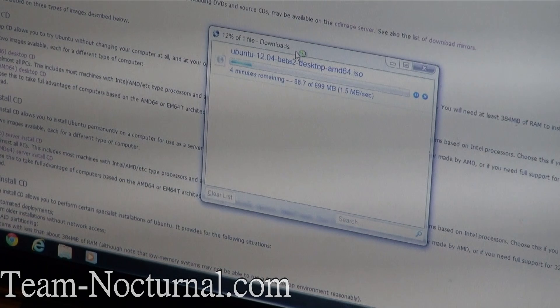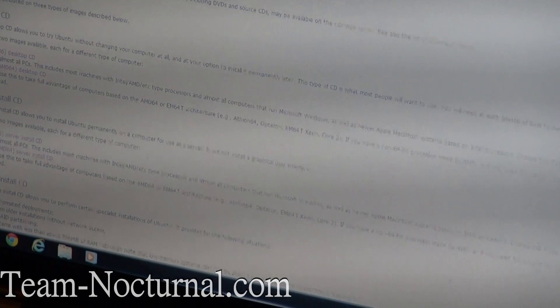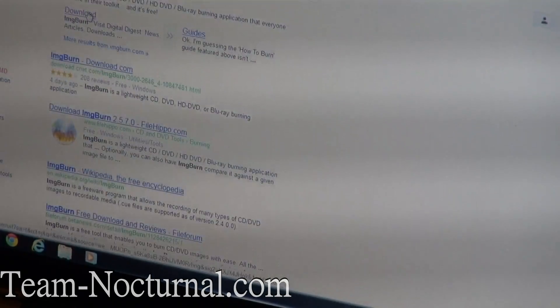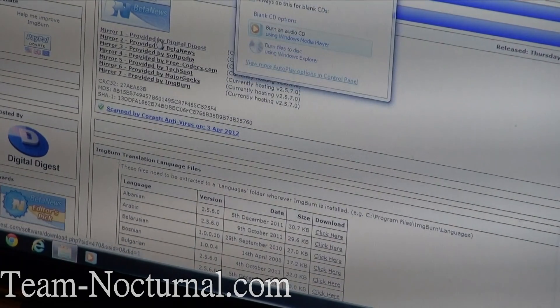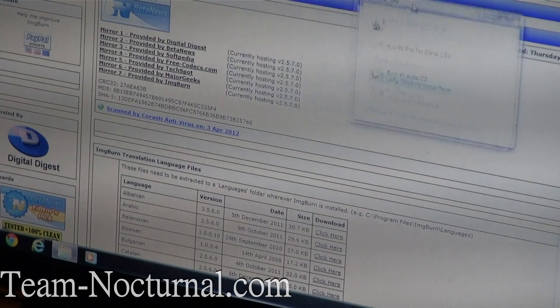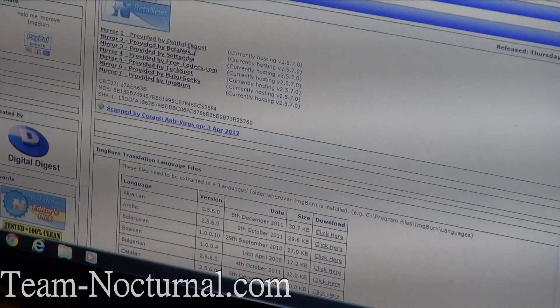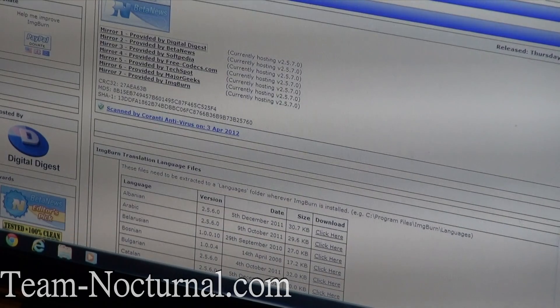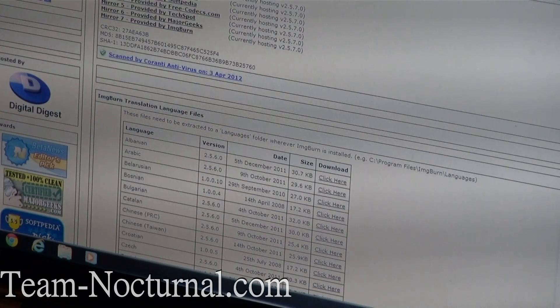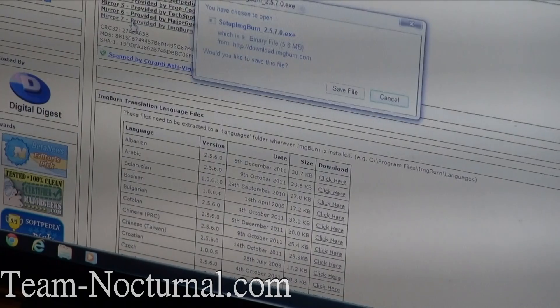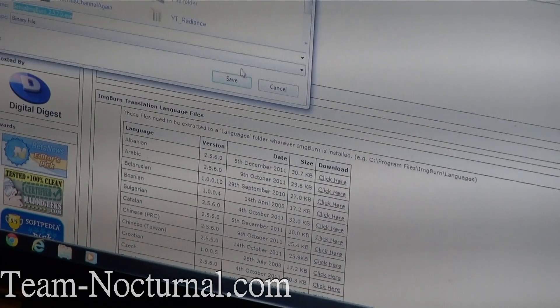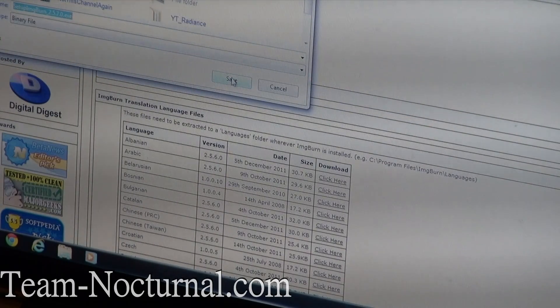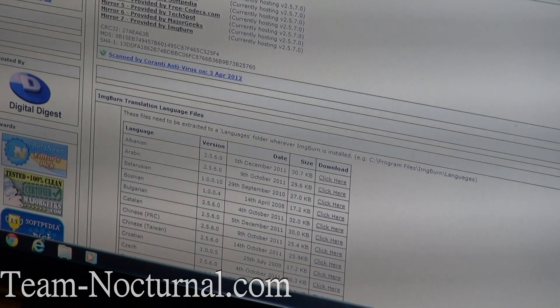So while that's downloading, I'm going to go ahead and get ImageBurn. ImageBurn is a great program to burn ISOs and files to a CD. It works a lot better than the built-in burning software that comes with Windows. That's freaking junk. So go ahead and get this. If you go to ImageBurn's website, it's ImageBurn.com. Click on Download and go to Mirror 7. That is the direct mirror for ImageBurn. You're not going to go through all the advertisements and stuff like that. So go ahead and download that.